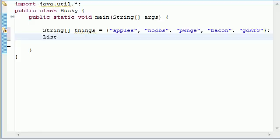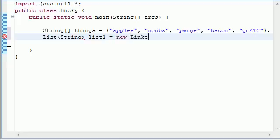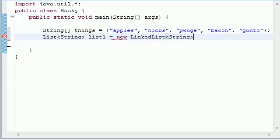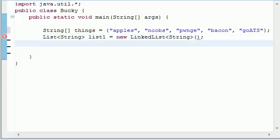So next go ahead and make a list and we're obviously putting String data into it, just name it list1 and set this equal to a new LinkedList and this is of course String data too, and don't forget your parentheses at the end. And now from here we have a list1 that's empty in an Array of things and trust me they're just random things.